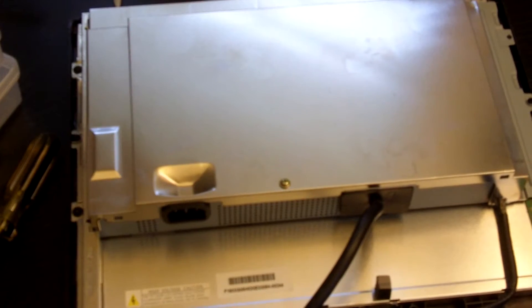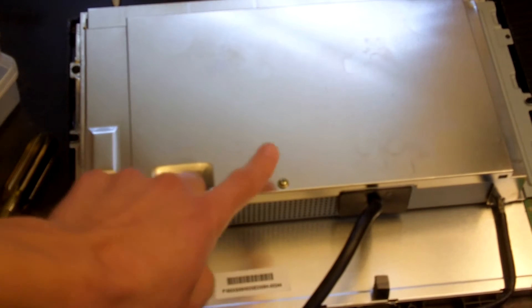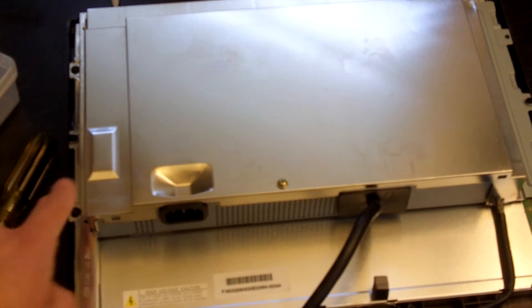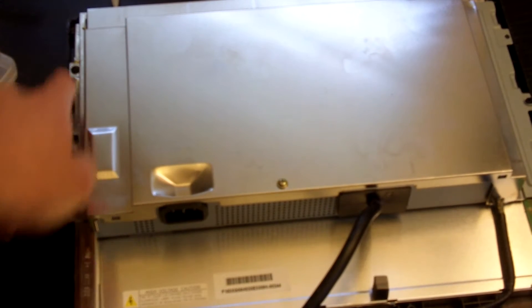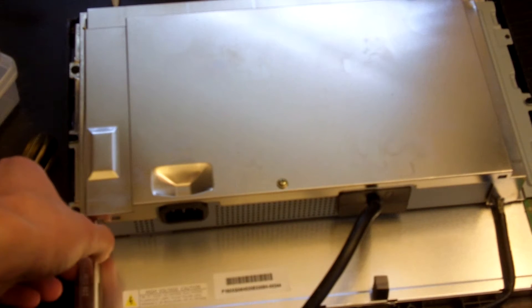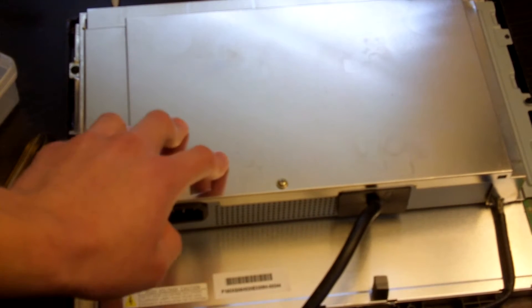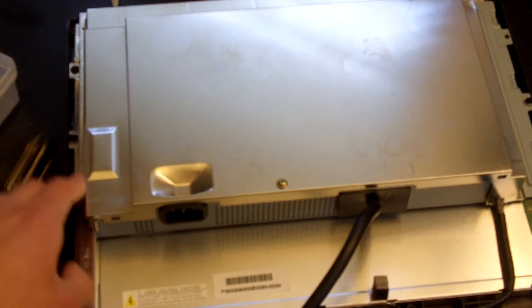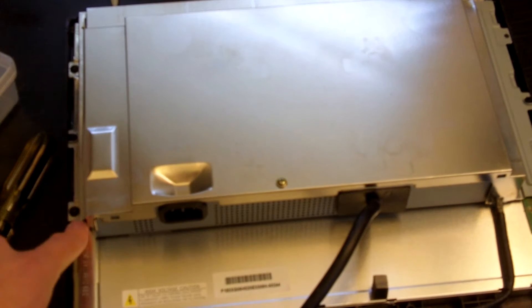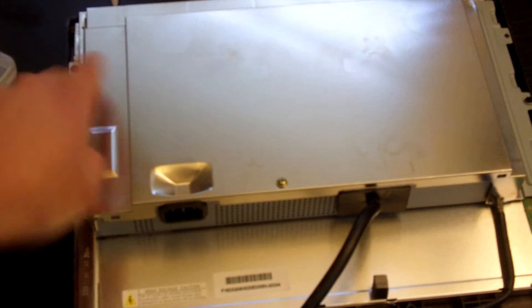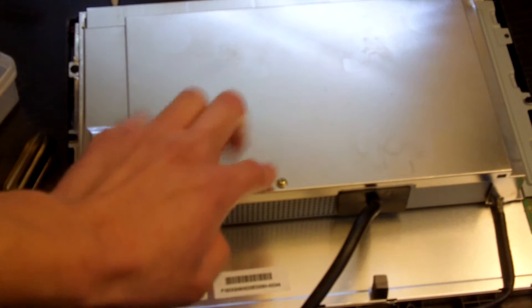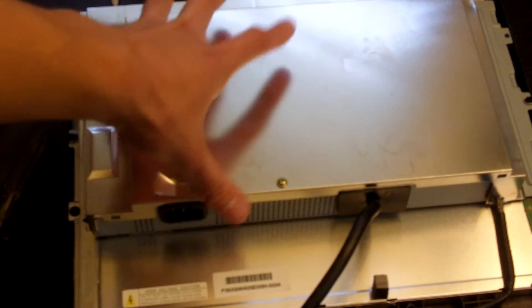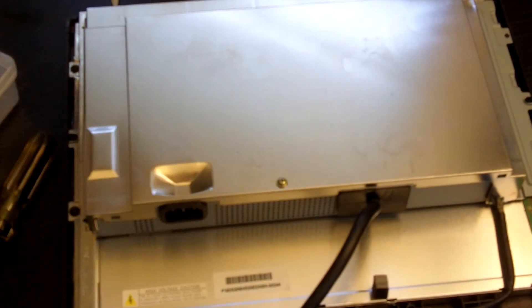To remove the shielding there's only three screws. There's one on the top of the shielding right here and then two holding this metal bracket in place which in turn holds the shielding in place. So we're gonna take off these two black screws first and then this one metallic screw right here and then the casing should just slide off.